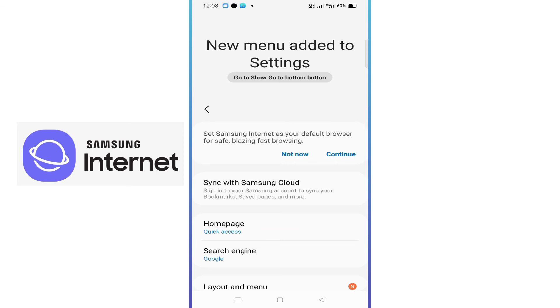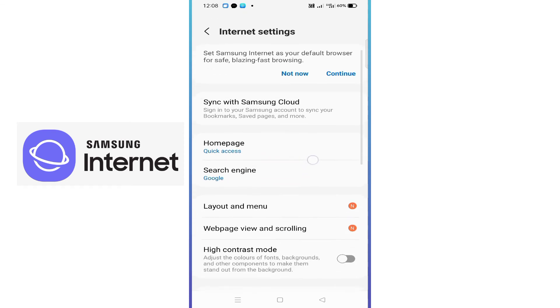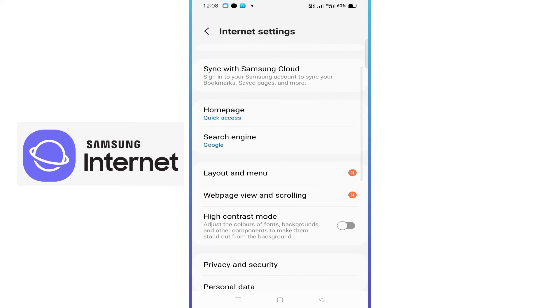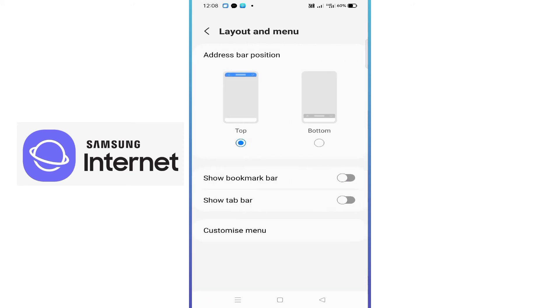Go to Layout and Menu. Just click on that. From here, just choose the bottom option.